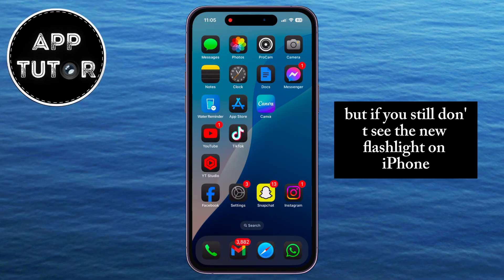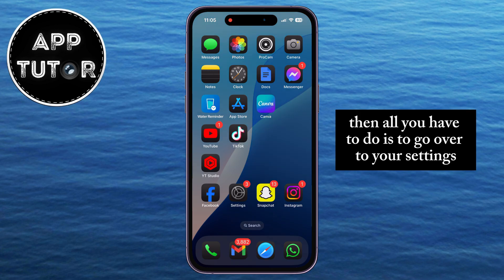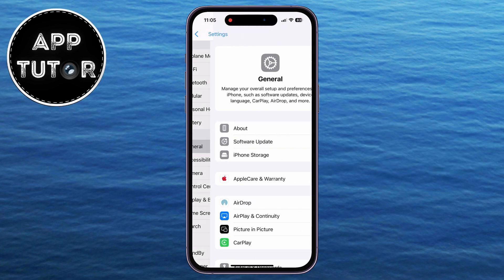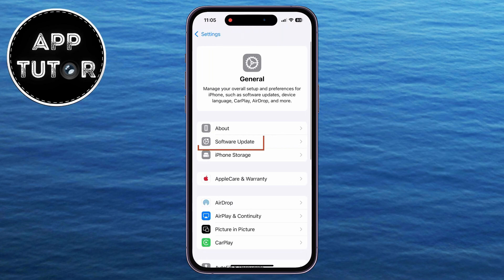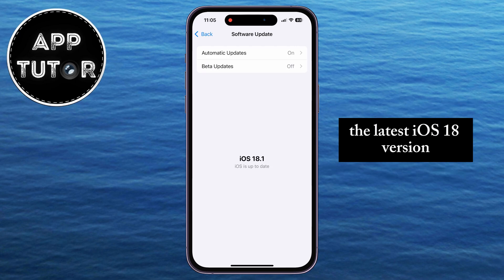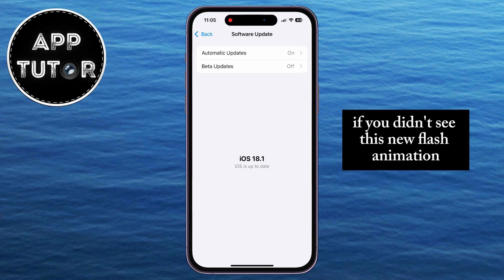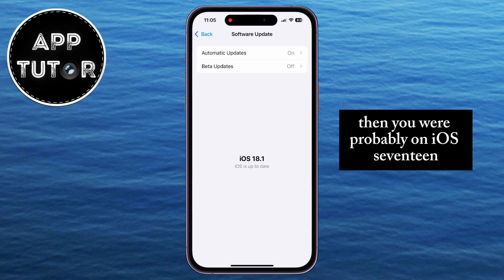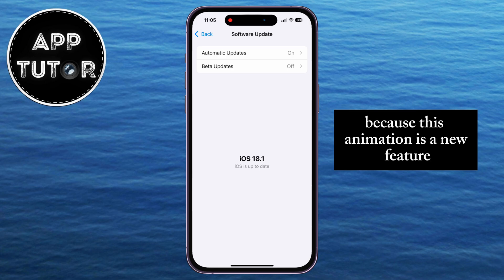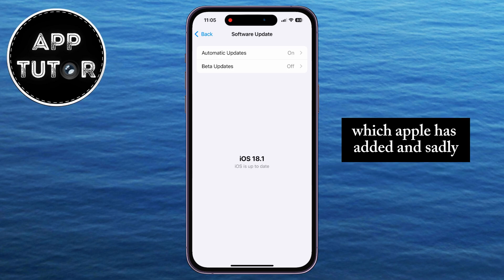But if you still don't see the new flashlight on iPhone, all you have to do is go to Settings, then General, then Software Update, and make sure your iPhone is updated to the latest iOS 18 version. If you didn't see this new flash animation, you were probably on iOS 17, so you will have to update to iOS 18 because this animation is a new feature which Apple has added.